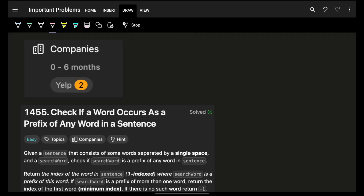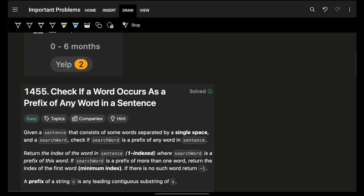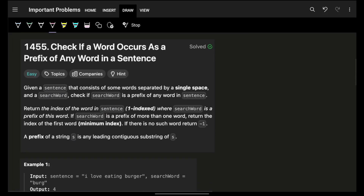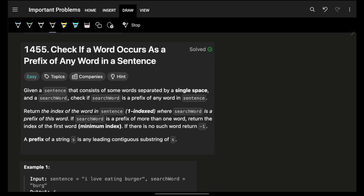Hello guys, good morning, welcome back to a new video. I hope you are doing good. In this video we are going to see a problem: check if a word occurs as a prefix of any word in a sentence.